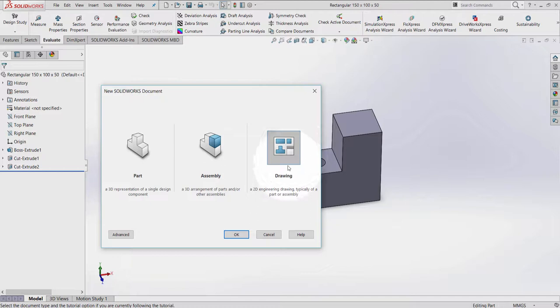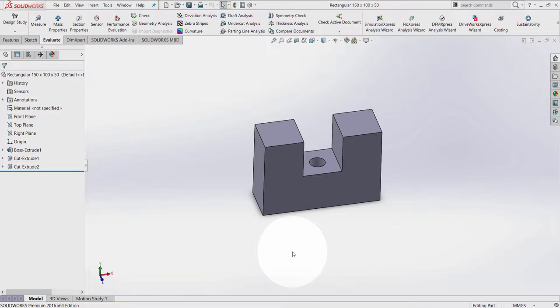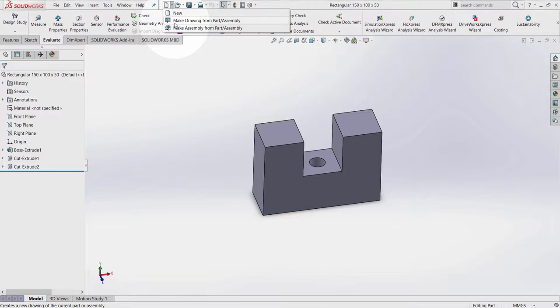If you already have an existing 3D model running in the background, you can go to blank page icon drop-down menu and select make drawing from part assembly, or by going to the File drop-down menu and select the same function.